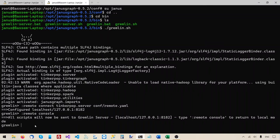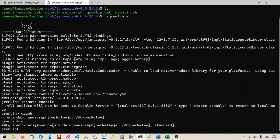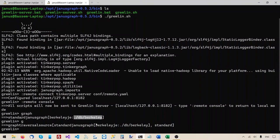As we said in the previous video, the server defines the graph object and the g object — the graph traversal source — for us, so these variables are already recognized by the server and we can just use them. It's interesting — we can look at the string representation of the graph object. It says it uses Berkeley Java Edition as the storage backend, and the data files will be written to the configured path. This is exactly how we configured it, so we can see our configuration is being used.